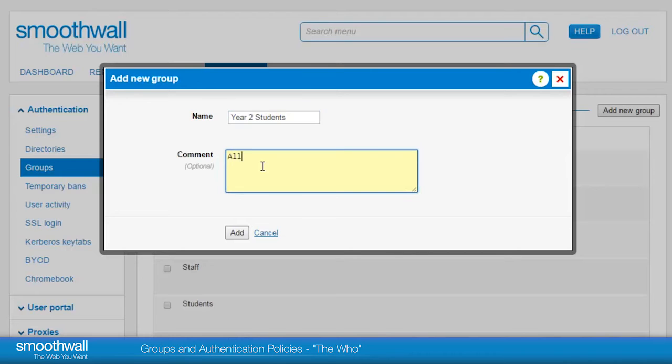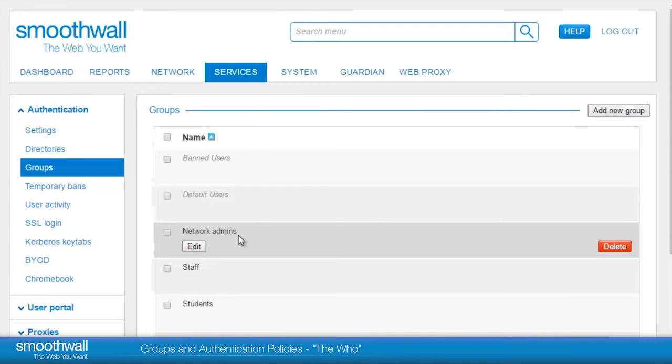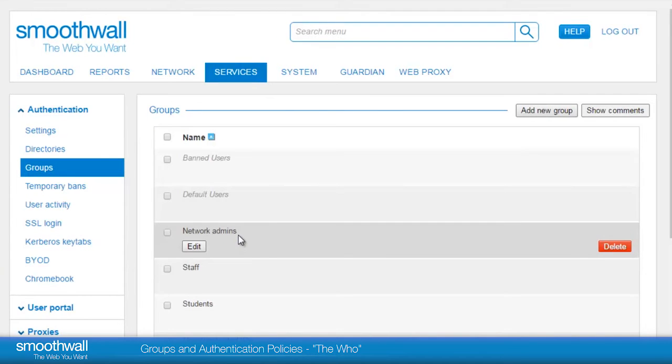For information on mapping authentication groups from your network to SmoothWall user groups, see our videos setting up authentication to Google and setting up authentication to Active Directory.